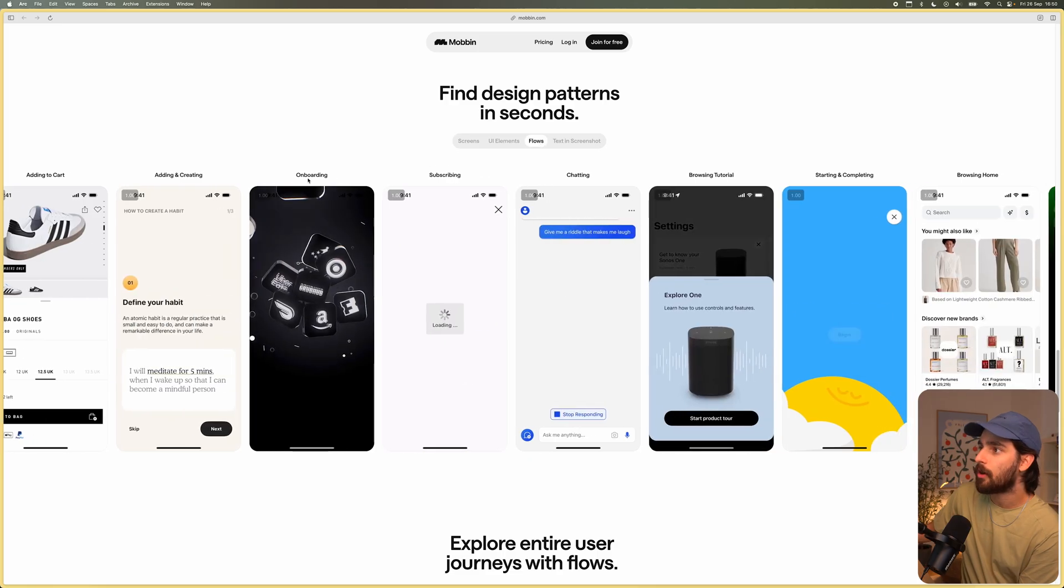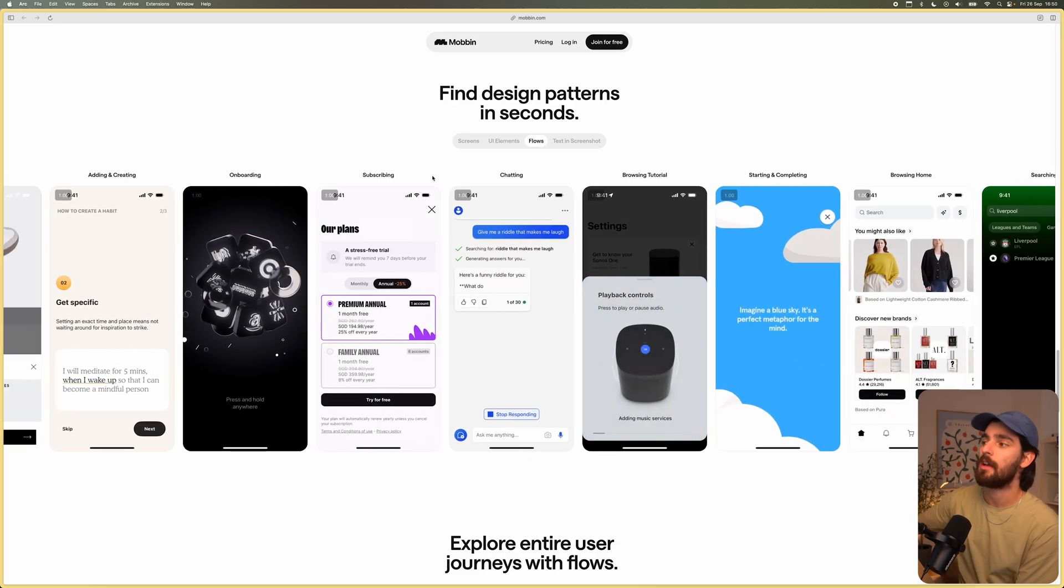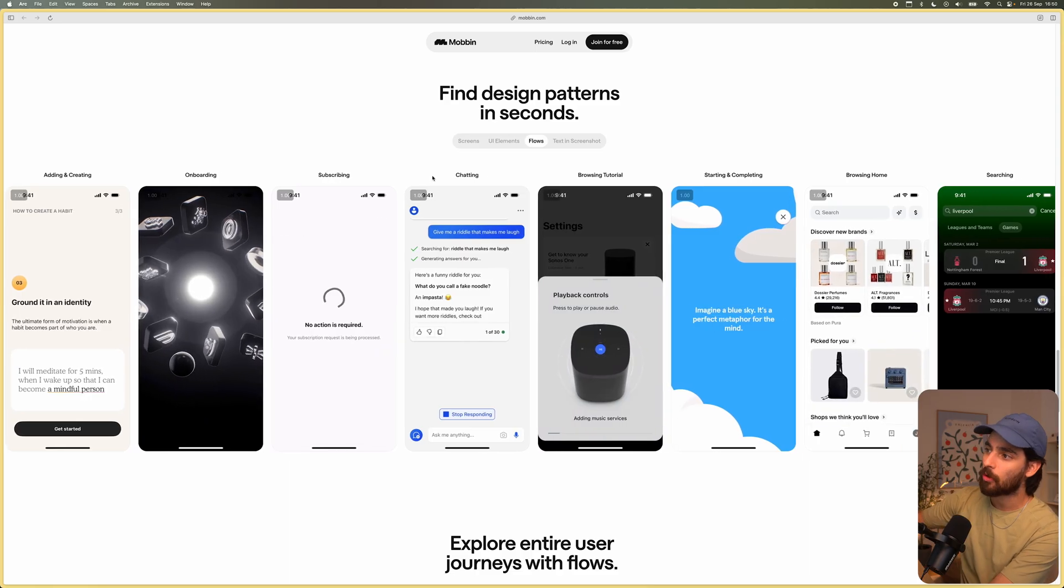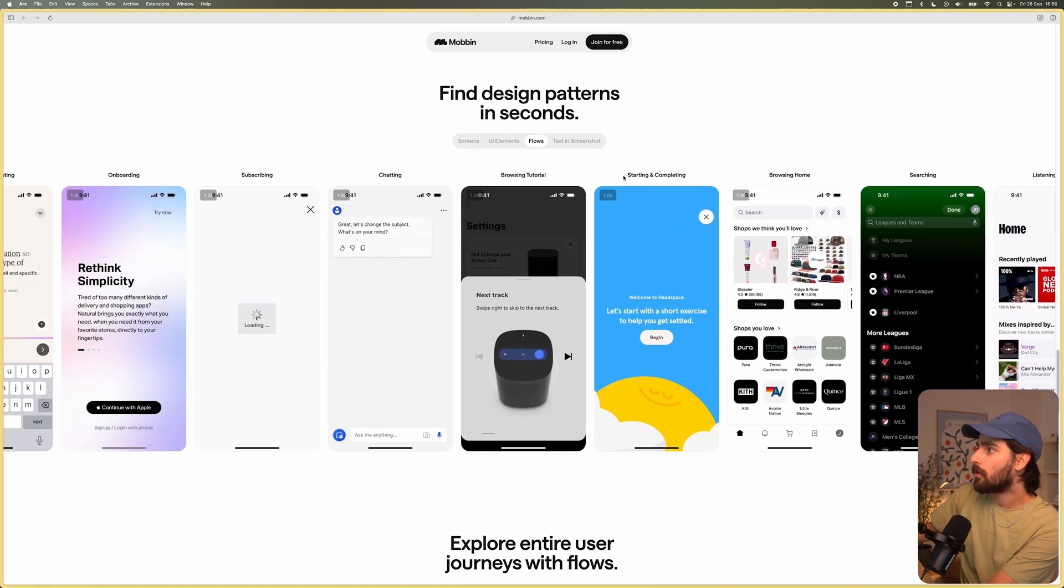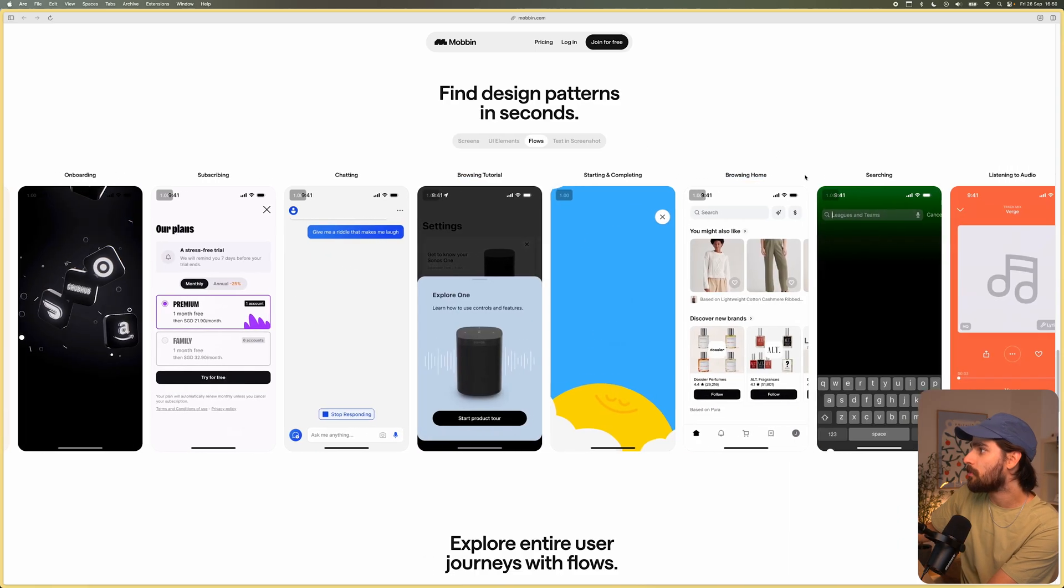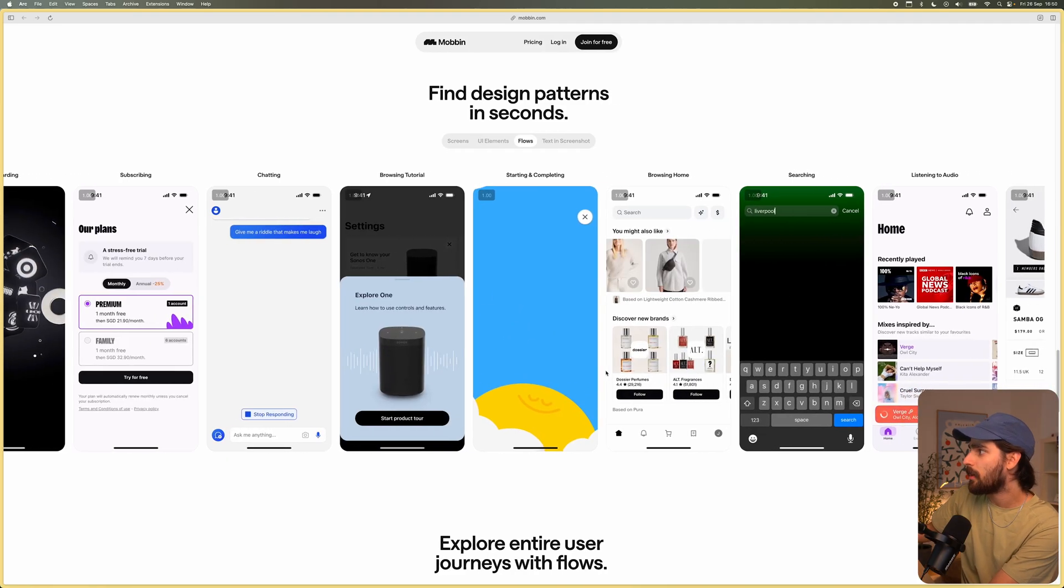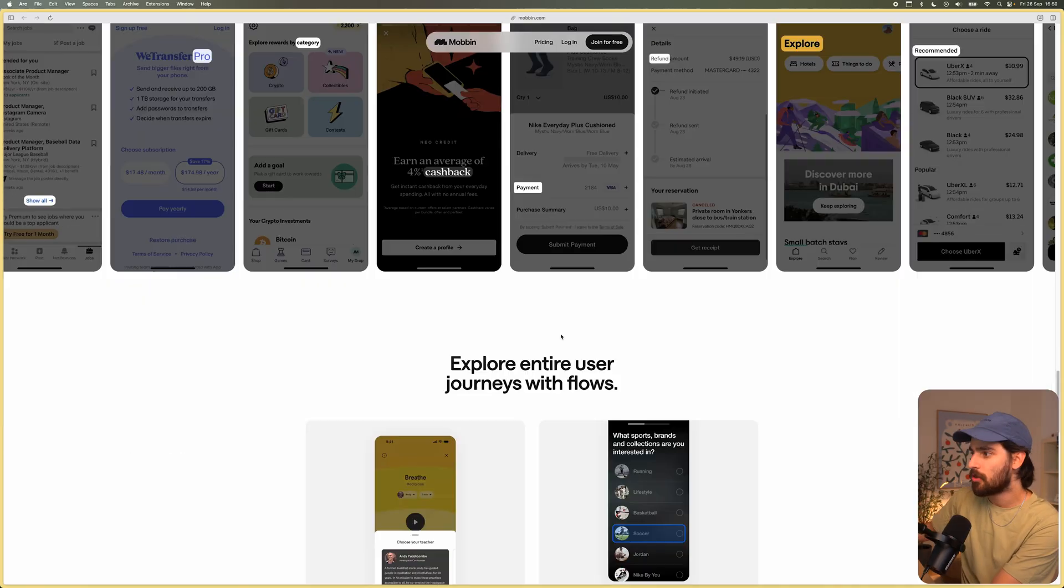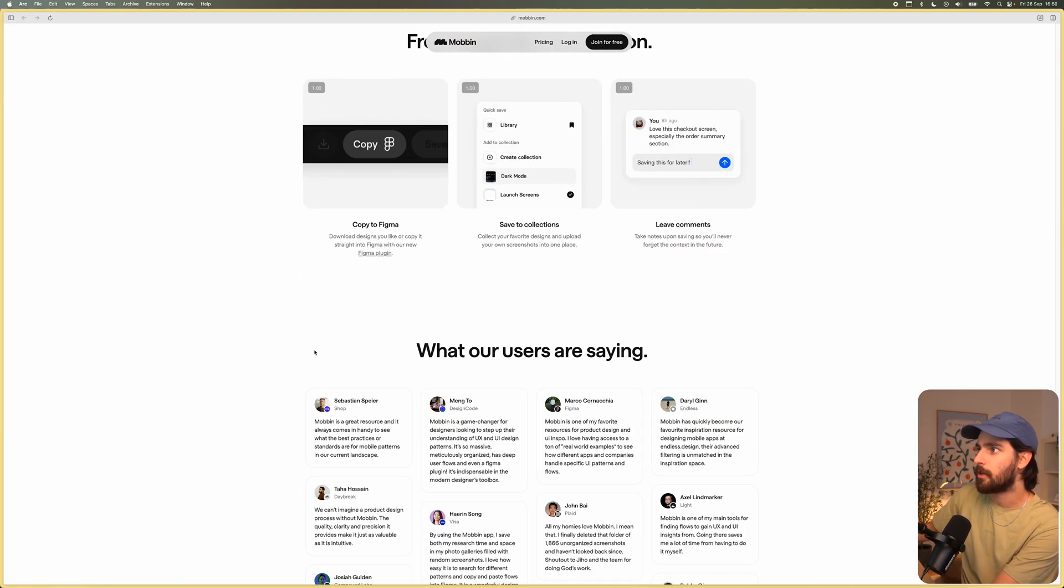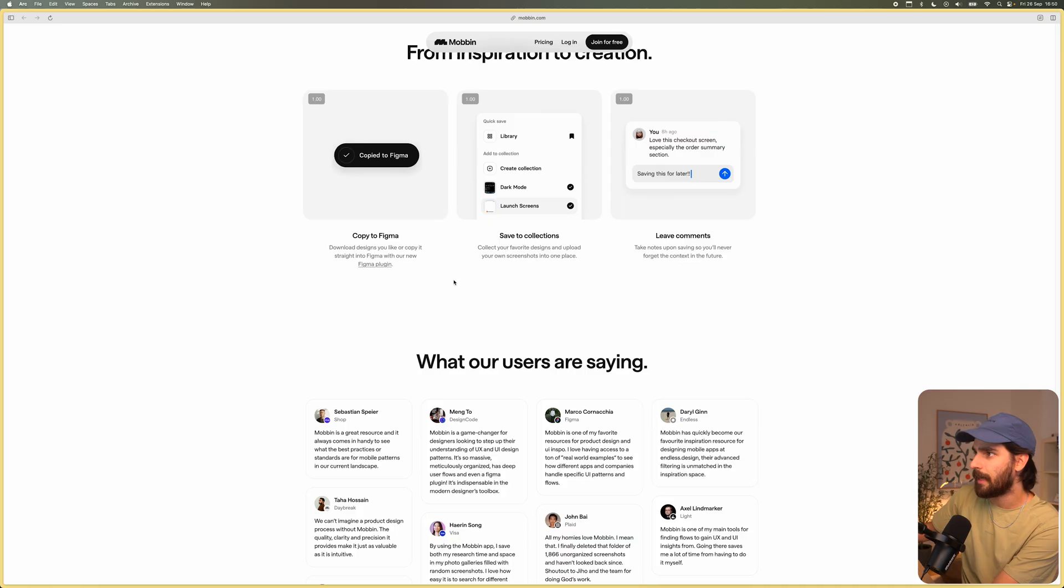Then you can do onboarding as well. You can do subscribing. And these are actual videos that you can then see and explore what is actually going on here. So browsing tutorial, starting, completing, browsing home, searching. So these are all examples that you can actually explore with Mobbin. And then you can also search for specific words. And this is all just super critical. If you are a designer and you want to go super deep into this stuff.